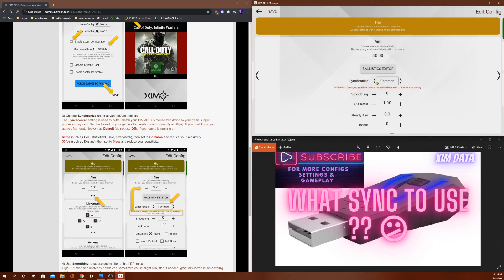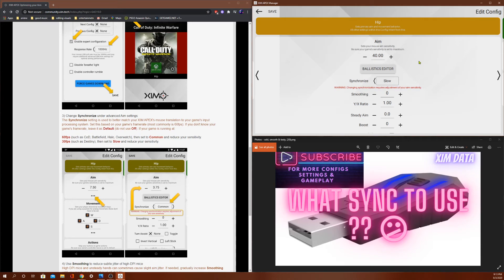But in most games, common will work perfect. Default will work perfect. As long as you adjust your sensitivity to what you feel, it should work perfectly fine. So that is what sync is.